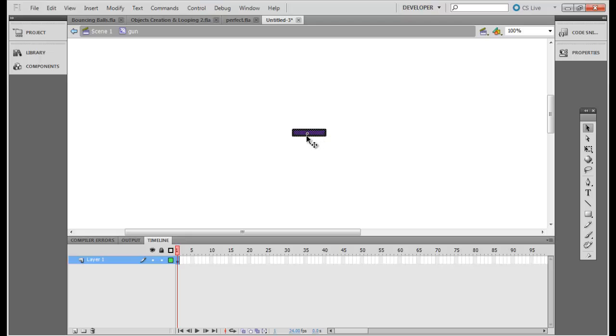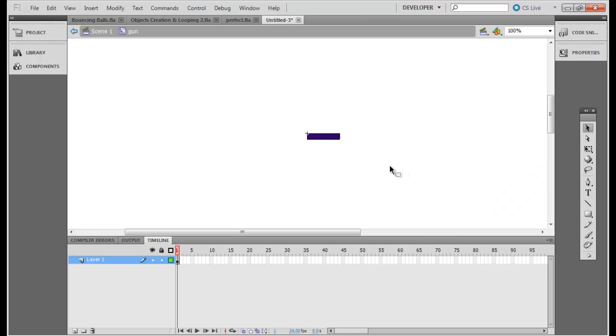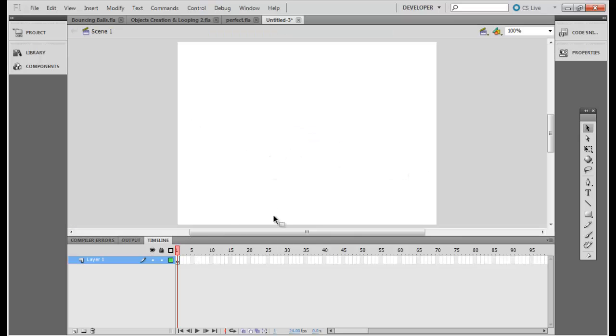And then what we need to do is to make sure its property is at zero. Okay, so I've got my gun object also created.